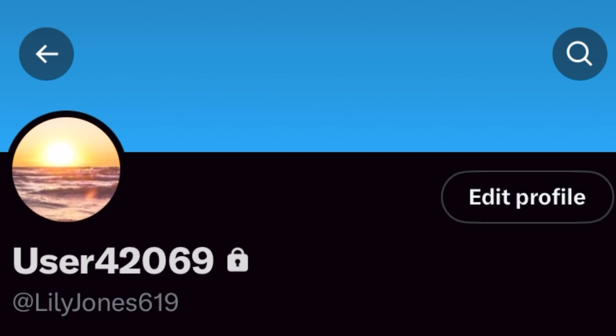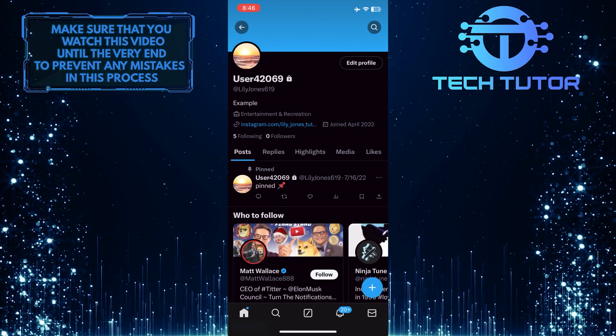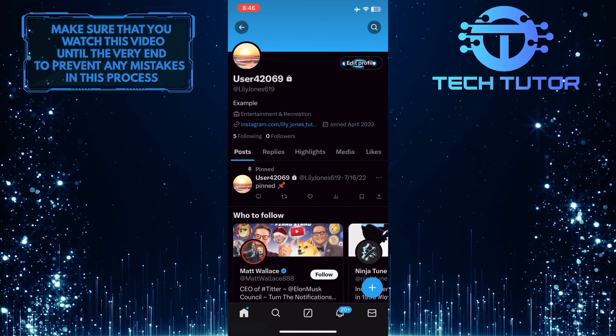Once you are on your Twitter profile, you'll see your Twitter display name at the top, and under that, you'll see your Twitter username. To change your Twitter display name, tap on the Edit Profile button.